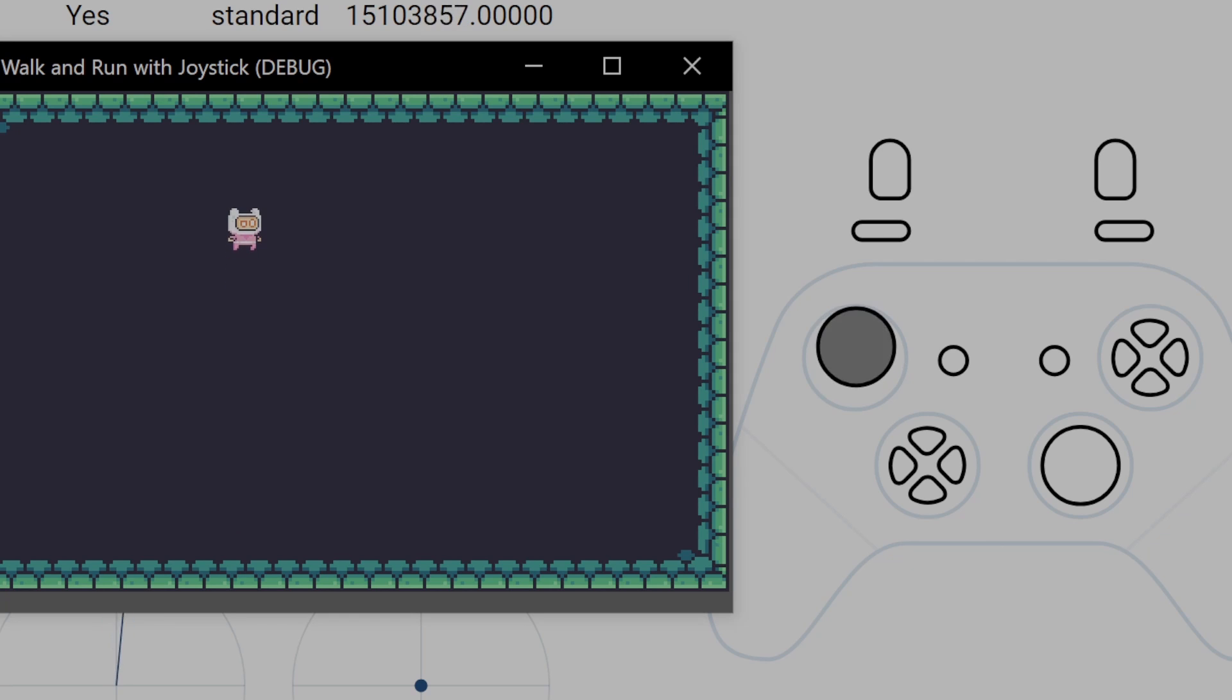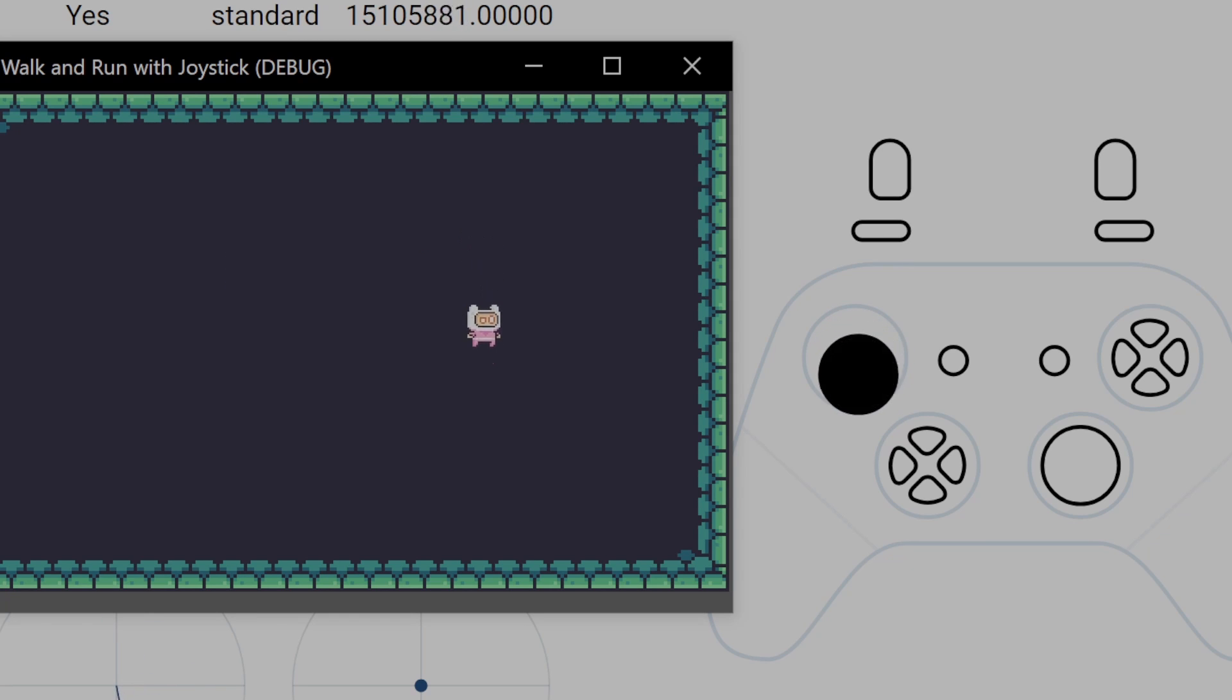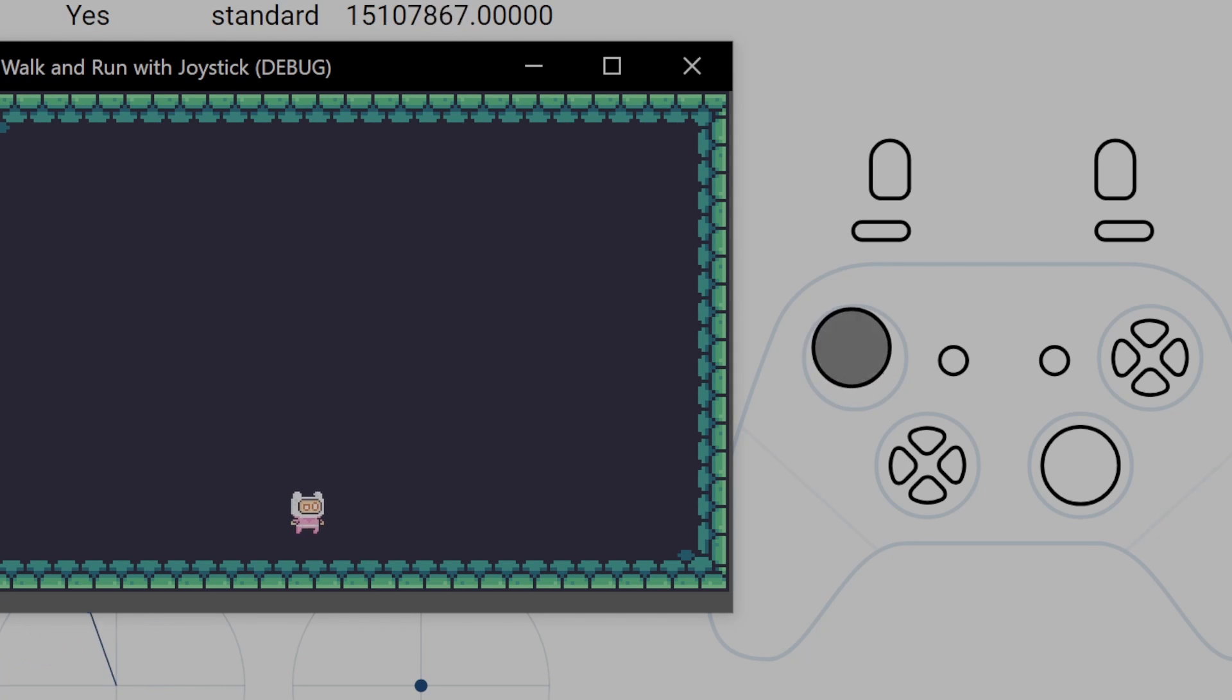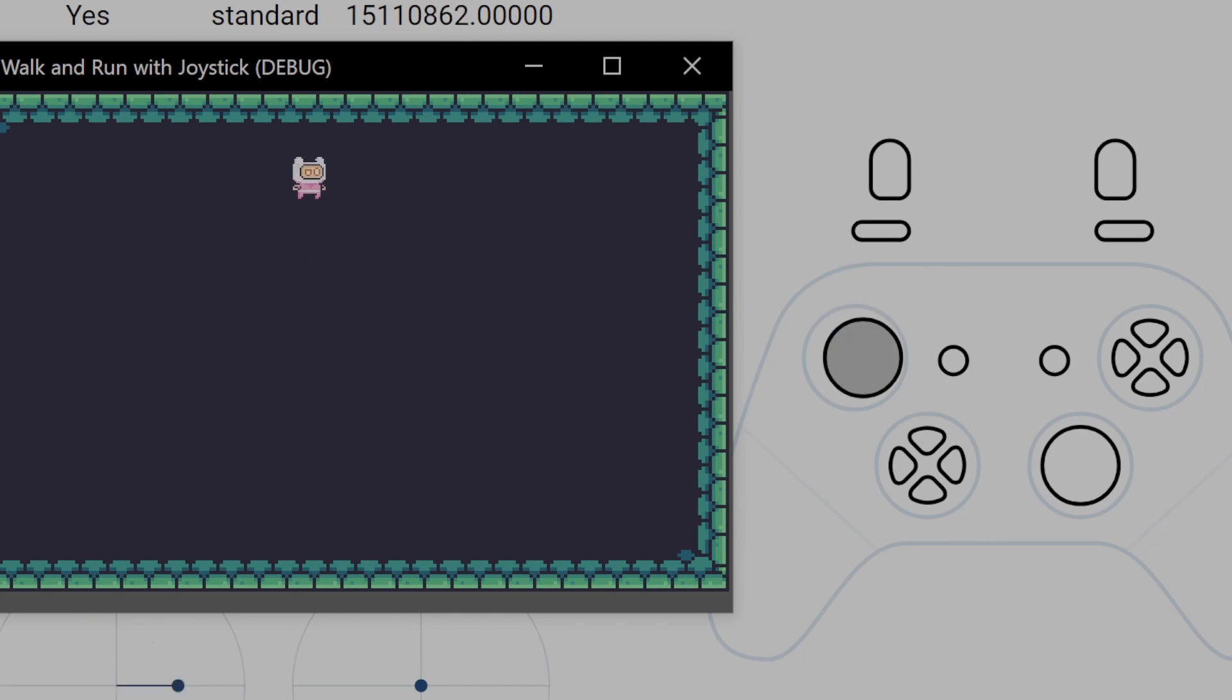When we play the game, we have top down movement where the walk speed and run speed is controlled by how far we push the left joystick in any direction.